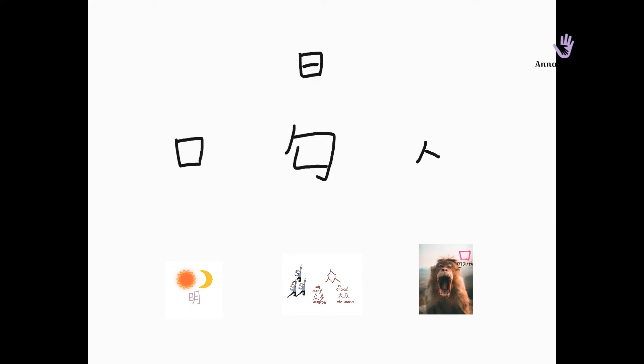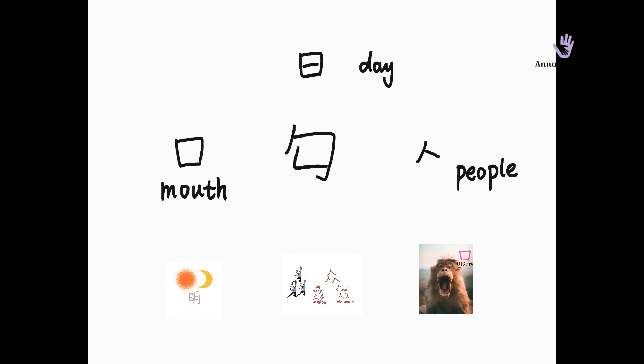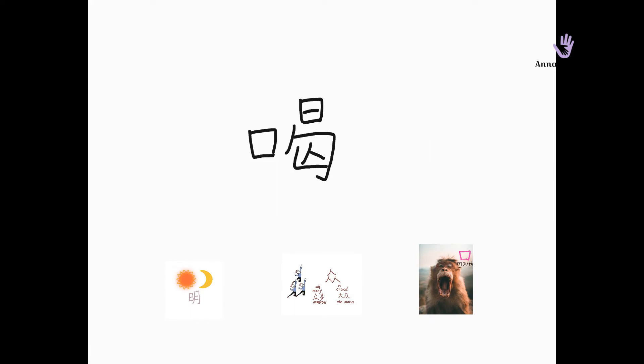We've learned 口, 日, 人. If you want to learn them, you can check our videos. Okay, now let's look at some examples.